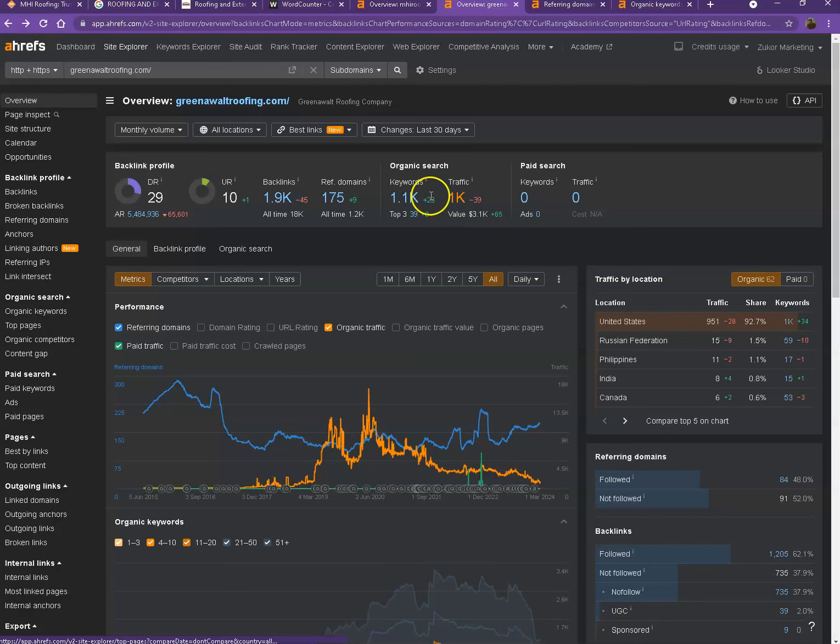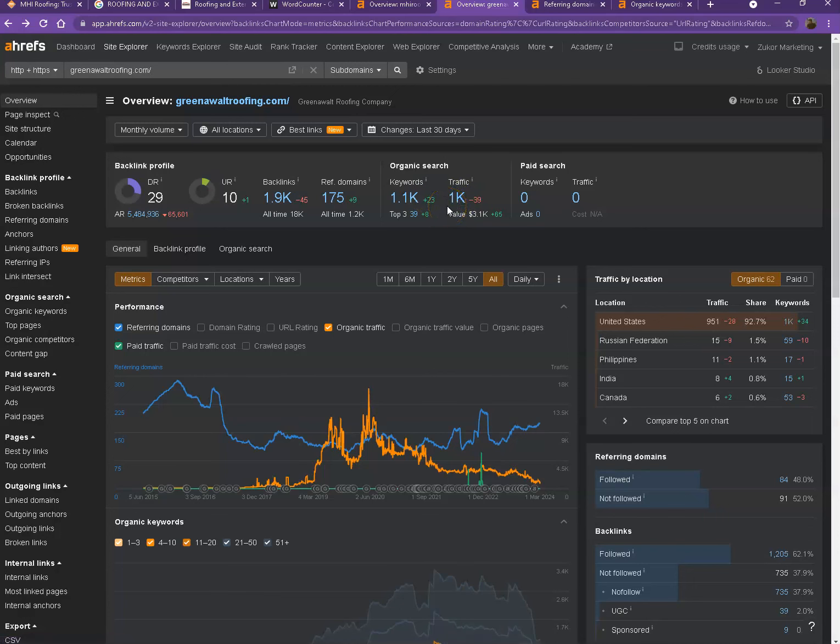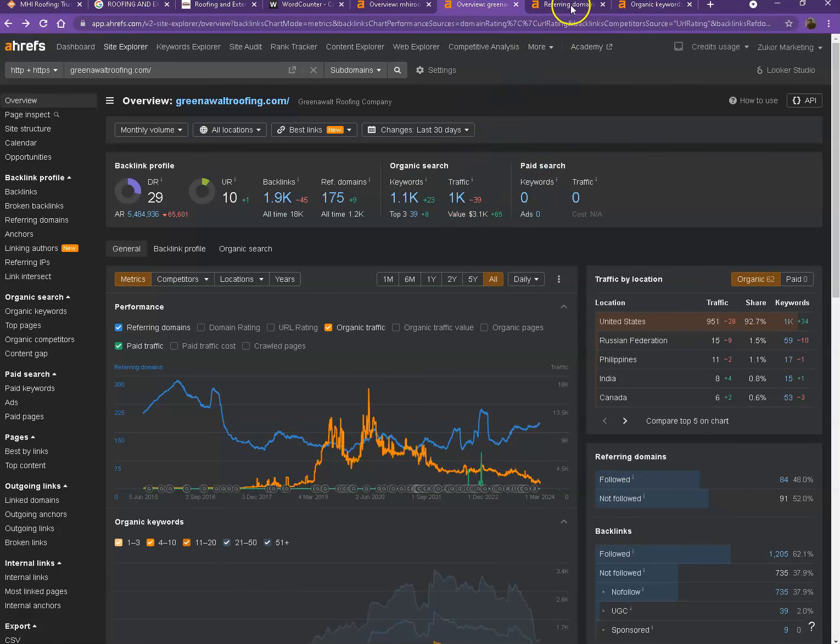Although you have more backlinks and keywords however their edge seems to be with the traffic. So let's go ahead and talk more about backlinks and keywords and let's see what keywords and which directories they're currently listed on. That's why they're getting more traffic.